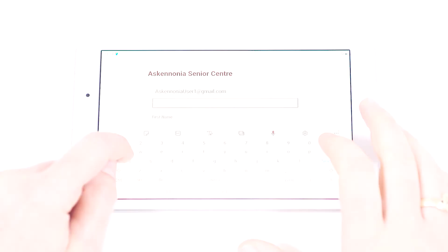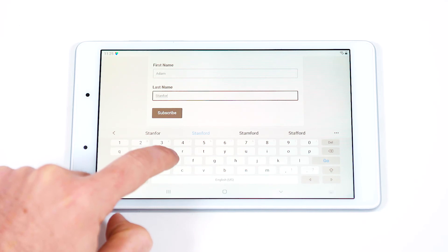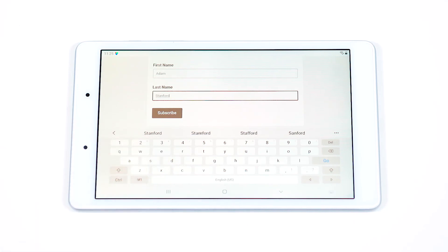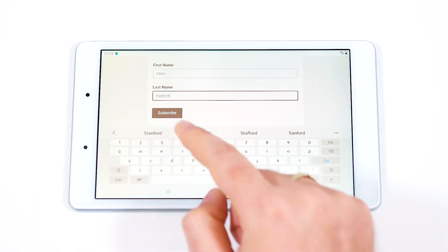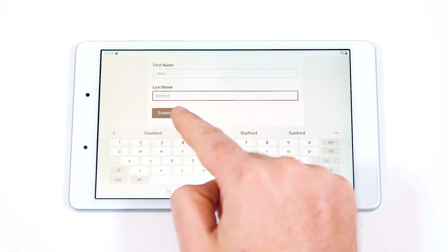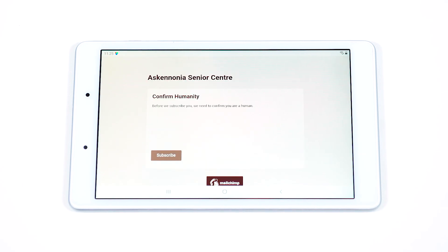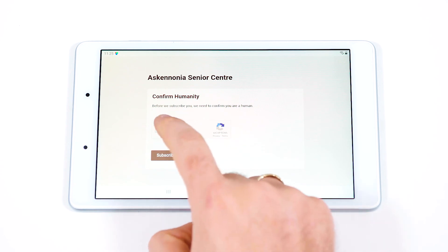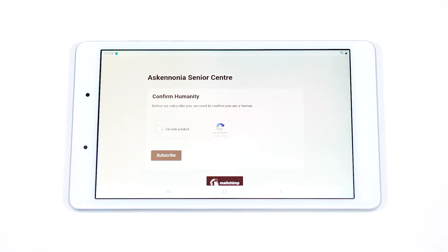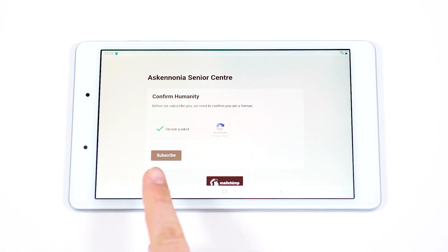Fill in the form with your email address and name. Hit Subscribe and follow any final prompts. You're done! Each Friday afternoon, you will now receive an email from Ask Anonia giving you a weekly update on the organization and the activities planned that you can join. We'll see you online!